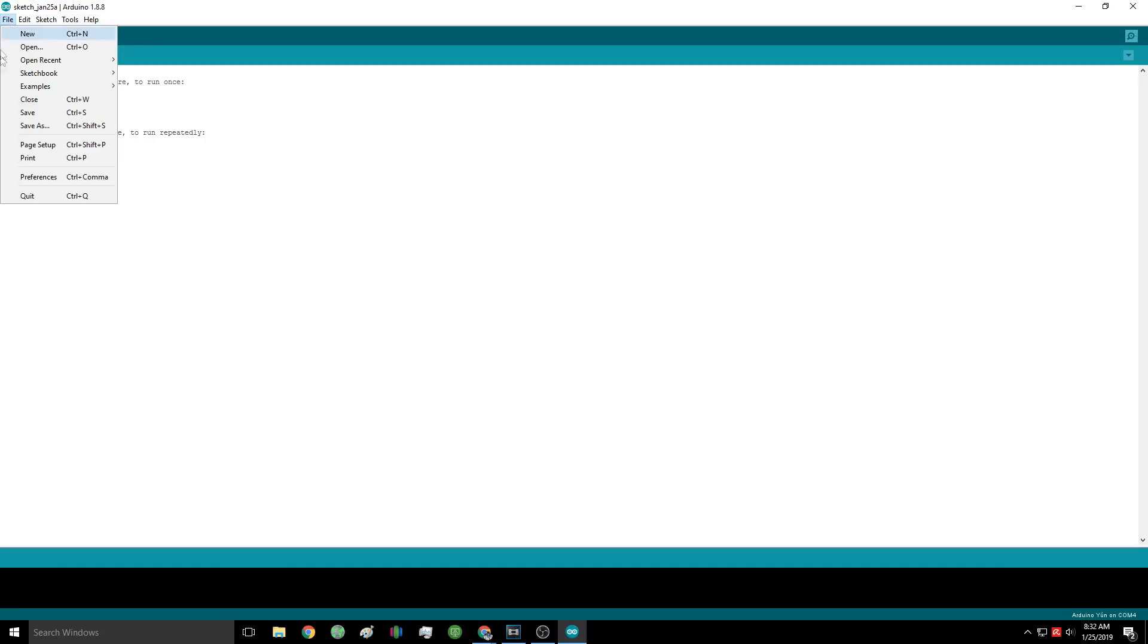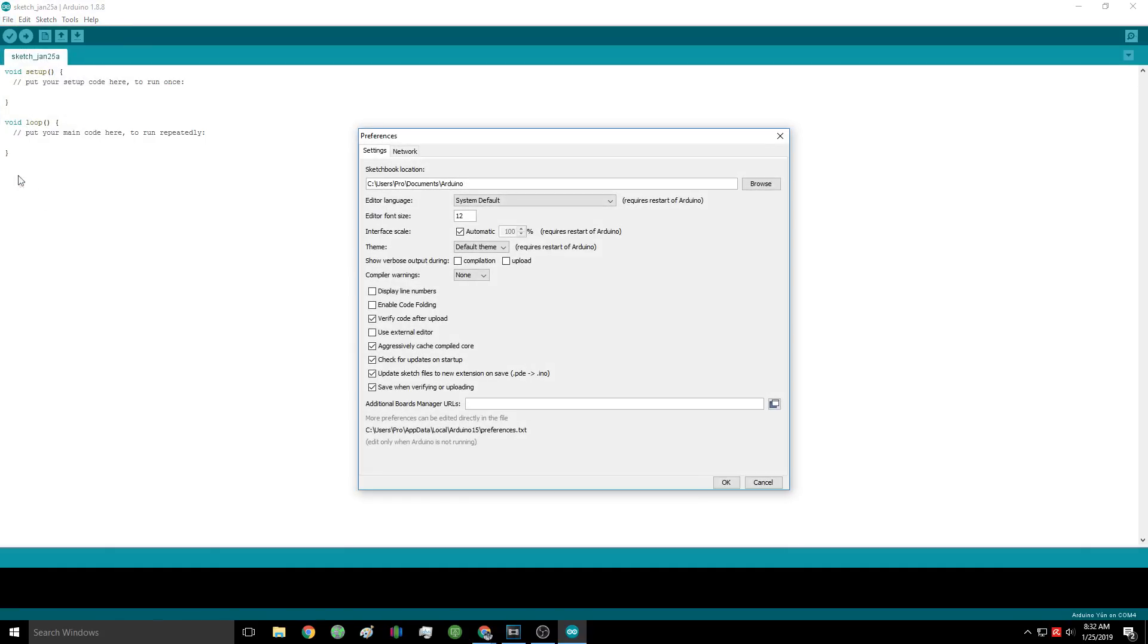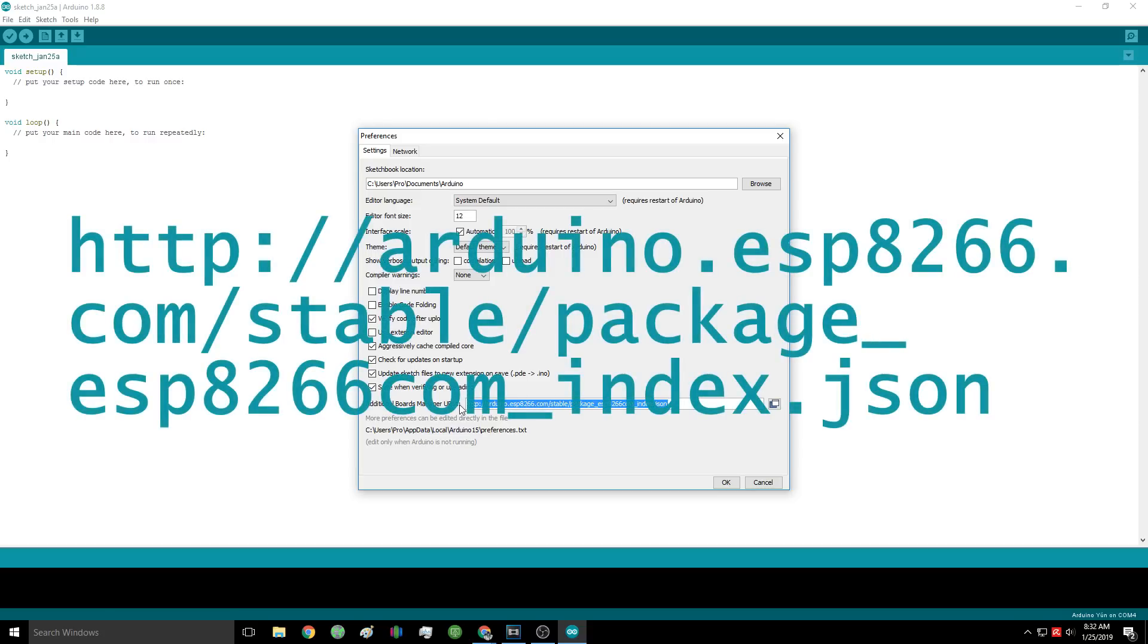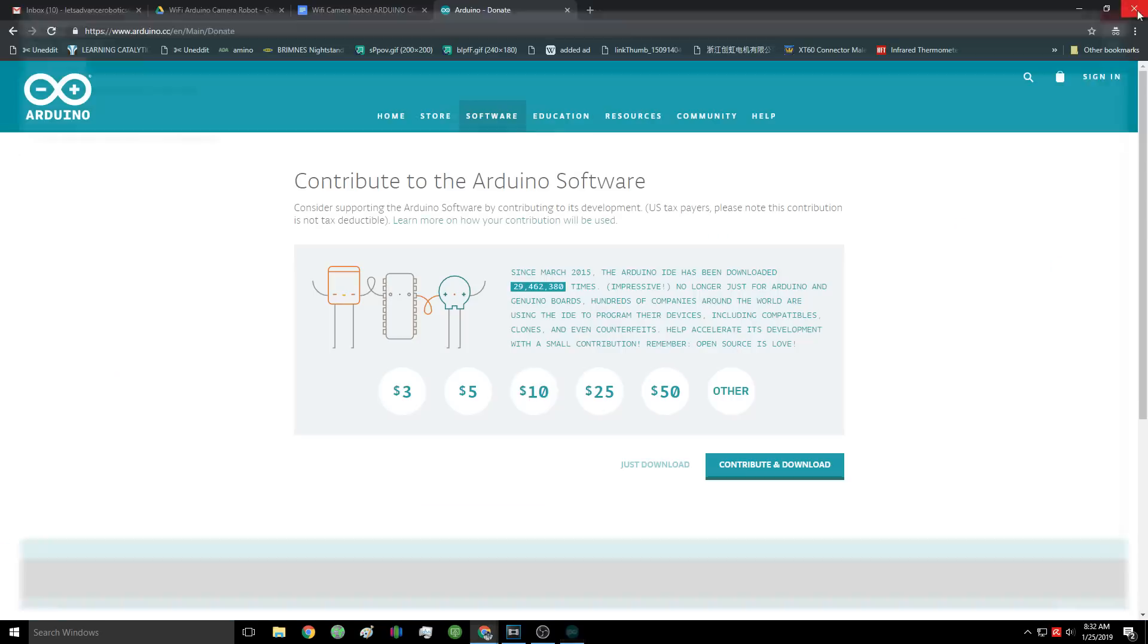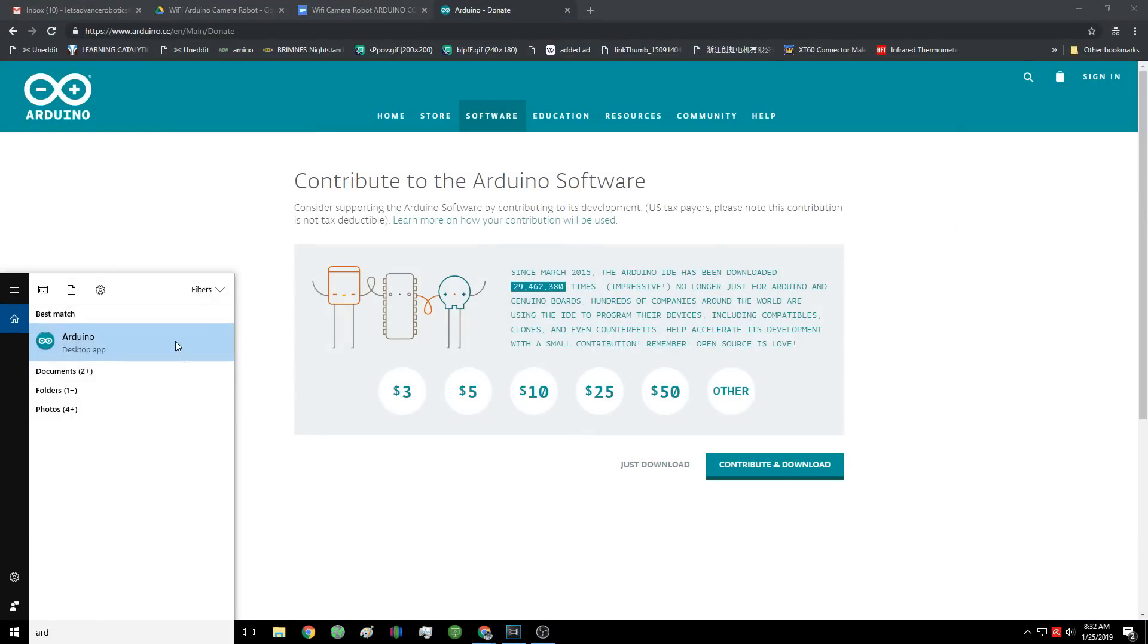Once you download and install the software, we need to tweak a few things to make our Wemos board work. First we're going to go to File, Preferences, and go to the spot that says Additional Boards Manager URLs. Now we're going to type in this link. Once that's done, we can close Arduino and then open it again.